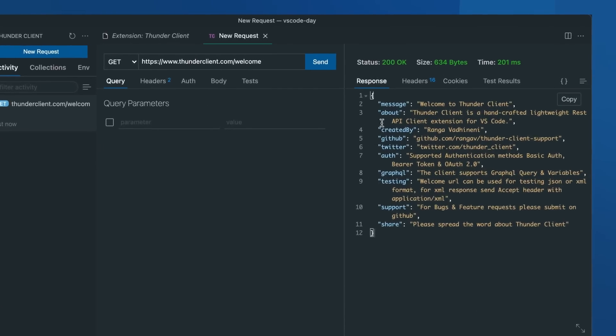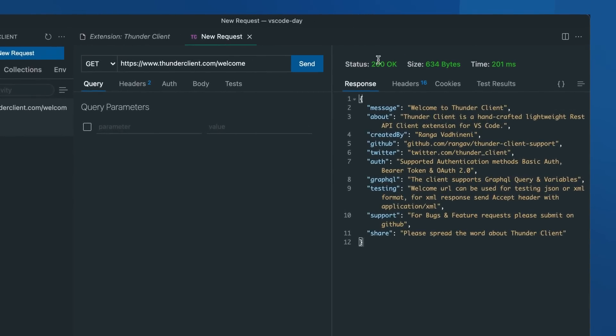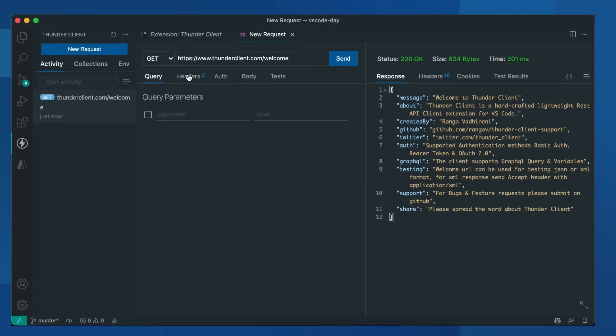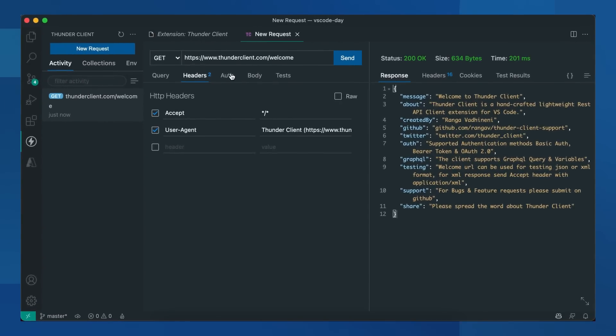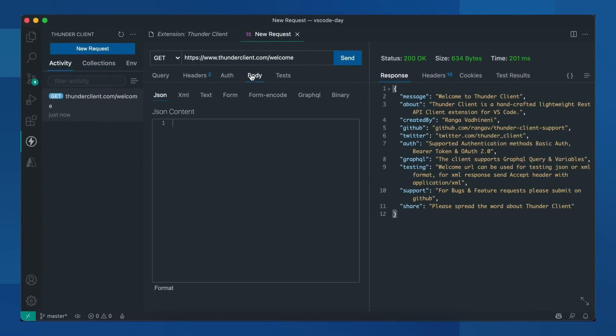You will see the response here, the status, size, and the time. You can also send headers, authentication, body, and you can do test cases here.